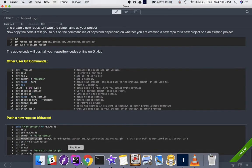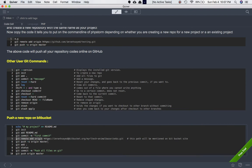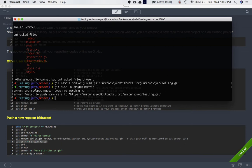Now we need to push it to the online branch, so we run 'git push -u origin master'. There's some error — 'failed to push some of the references to http'. Let me check that.